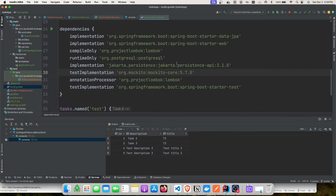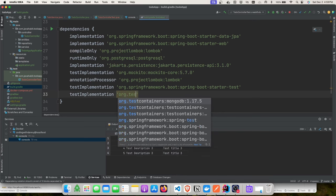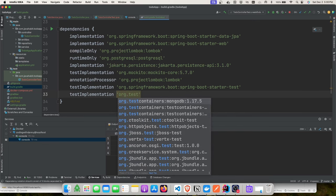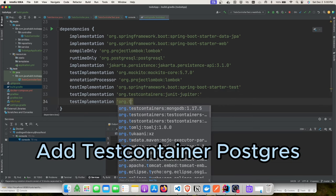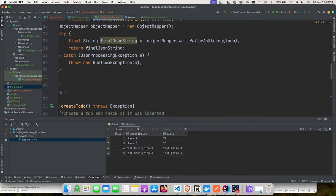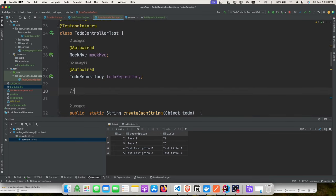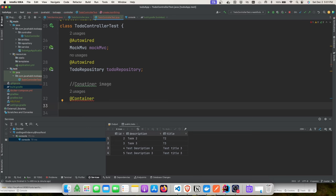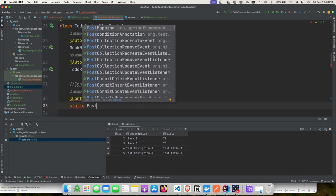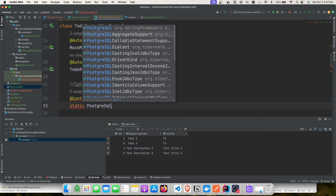The first dependency to add is the JUnit Jupiter module, which provides the @Testcontainers and @Container annotations. The second dependency is the Postgres container module. We add the @Testcontainers class annotation, then define a PostgreSQLContainer using the 'alpine15' image from the Testcontainers library.